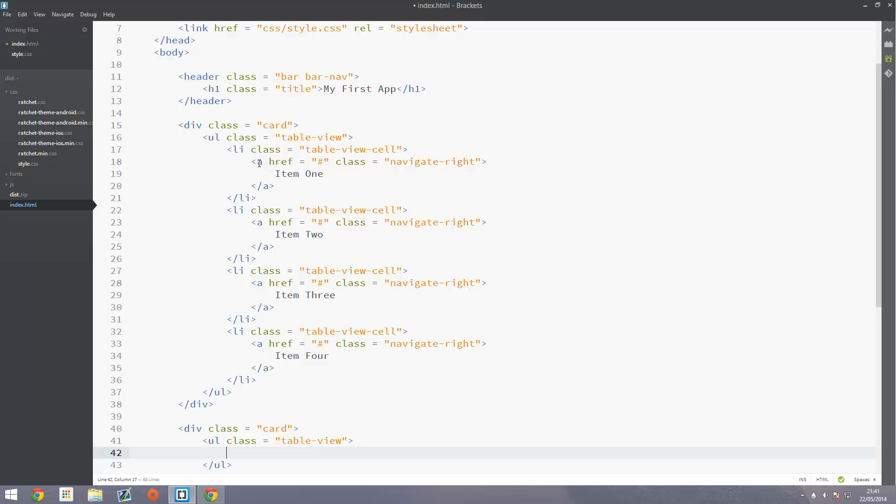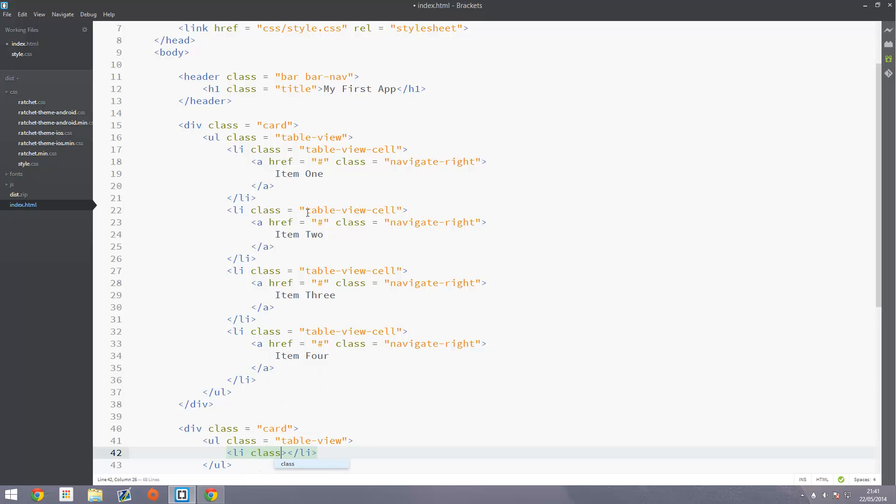Inside of here we're also going to create a list item and this is similar to before but it'll have a bit of a difference. This is going to have a class of table-view-cell and it also will have a class of media. And this is so it can take the extra gap for that picture which will go in the left.